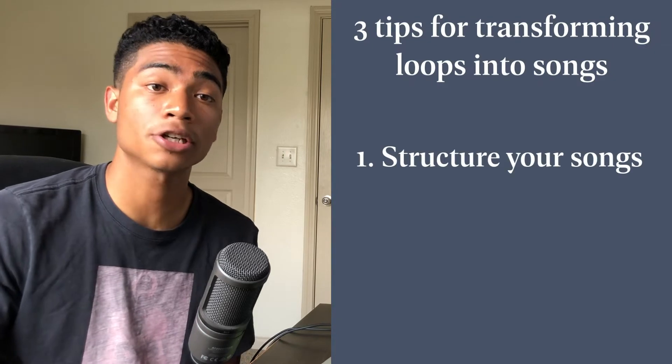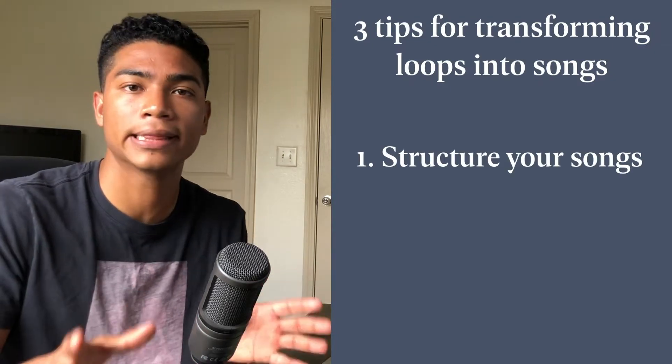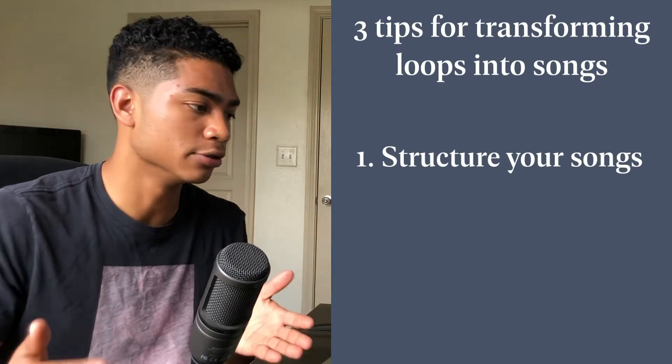The first thing you can use to turn your loops into actual songs is to know song structure and how to implement that into your loop. Using song structure allows you to know where your idea fits within the song and how to build upon it.